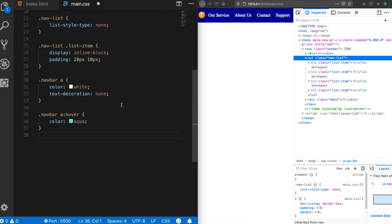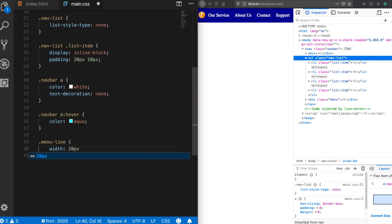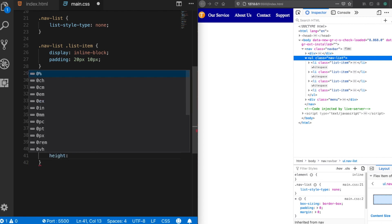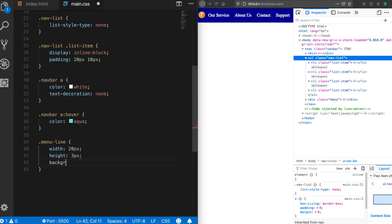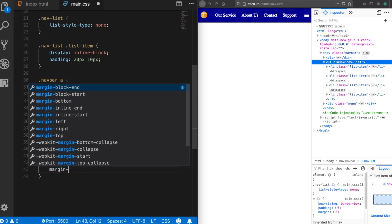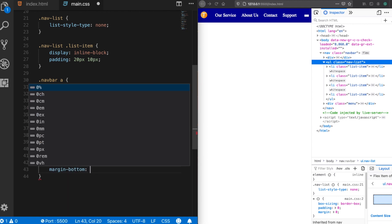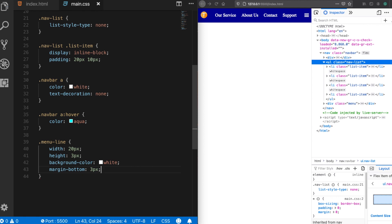In CSS, the 'menu-line' class will have a width of 20 pixels, a height of 3 pixels, and a background color of white. The lines look a bit large with all three showing, so let's add a little margin — margin-bottom of 3 pixels. Let's try 4 pixels. Now our hamburger menu icon looks good.